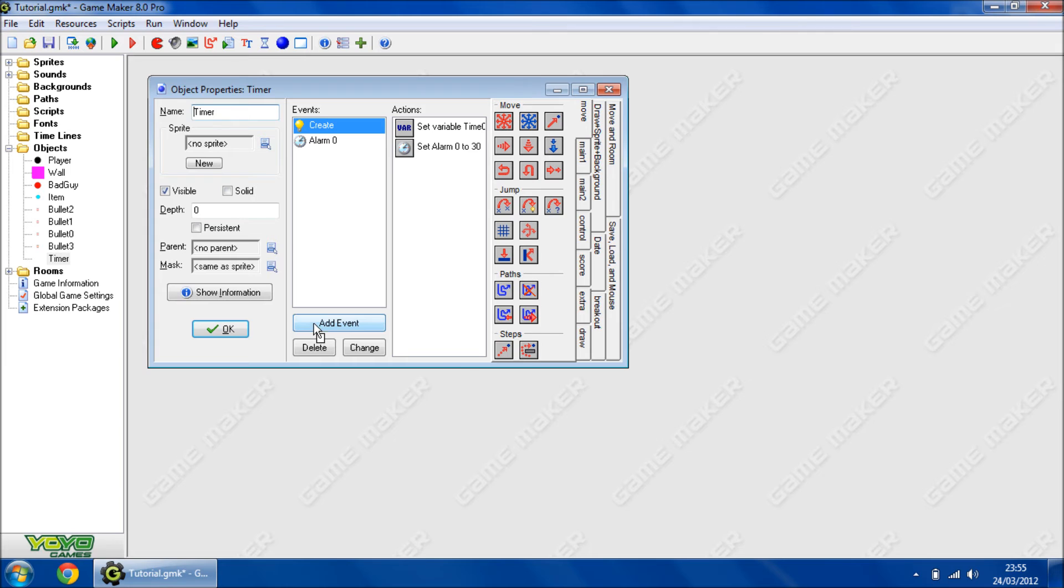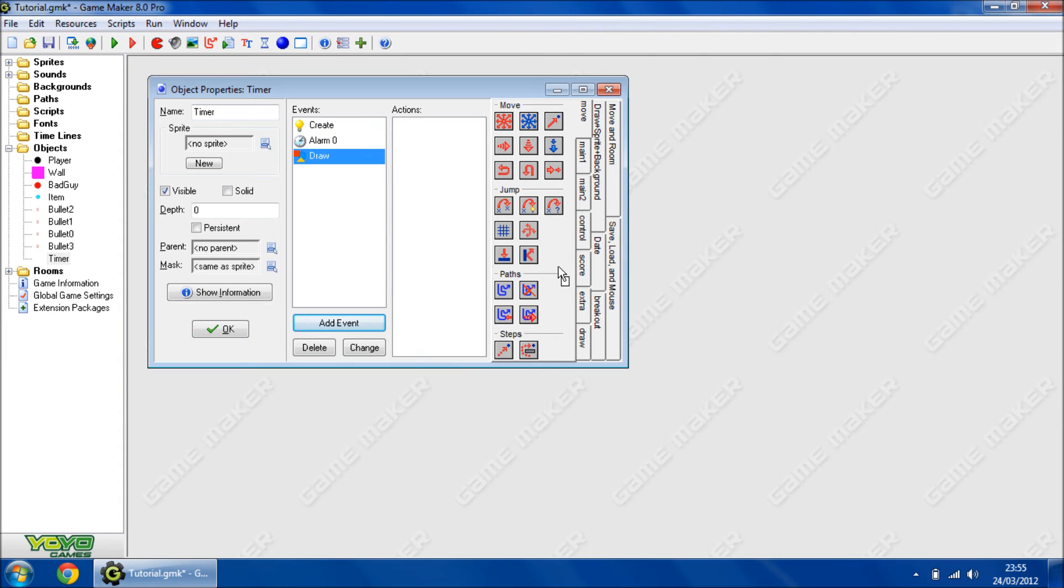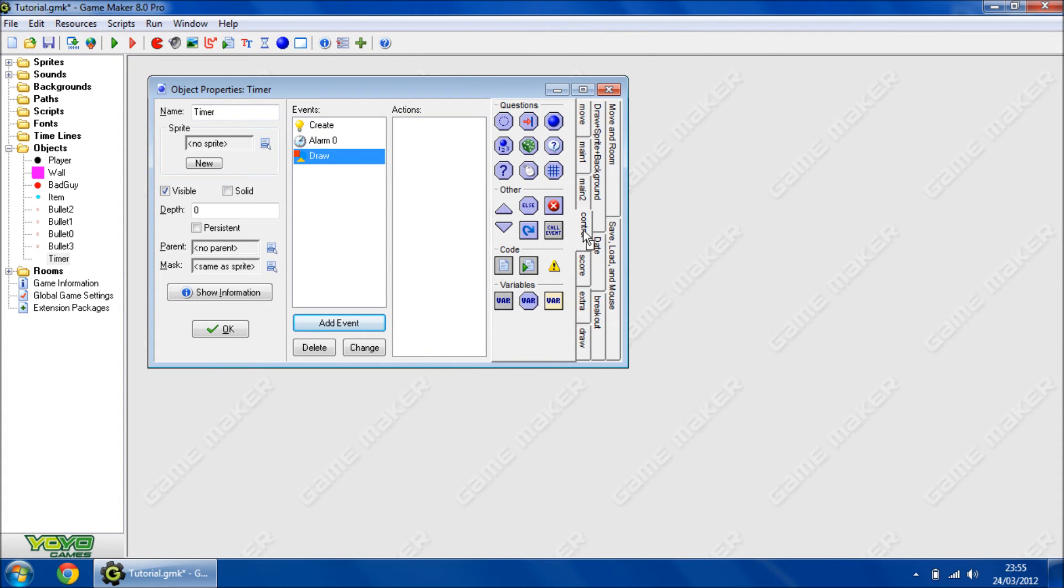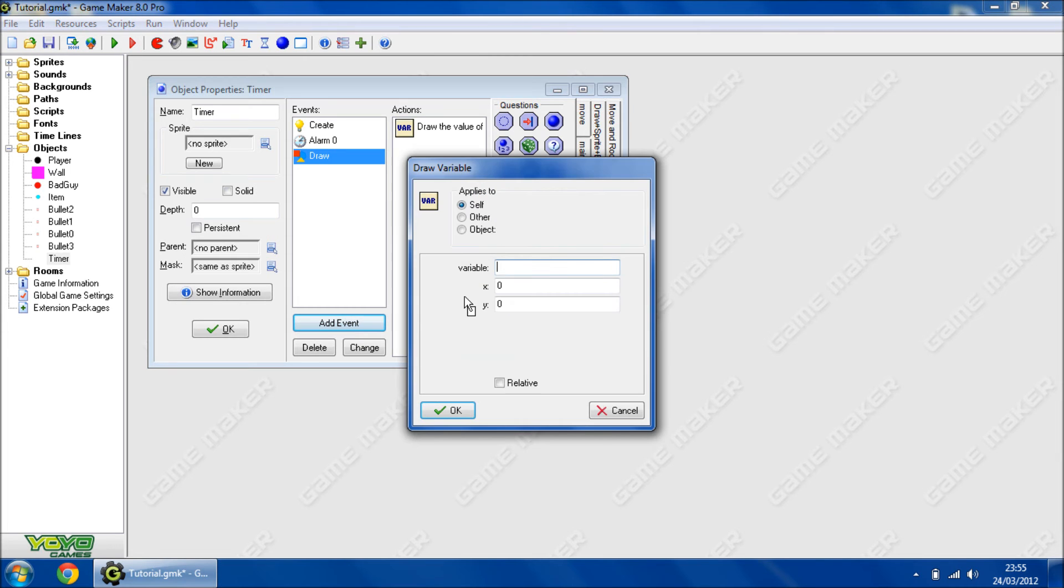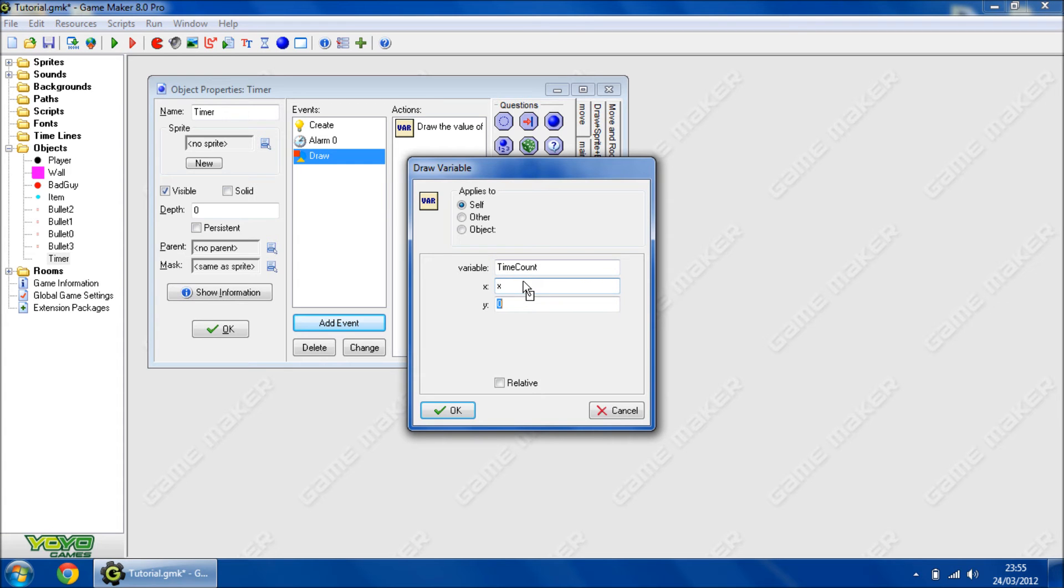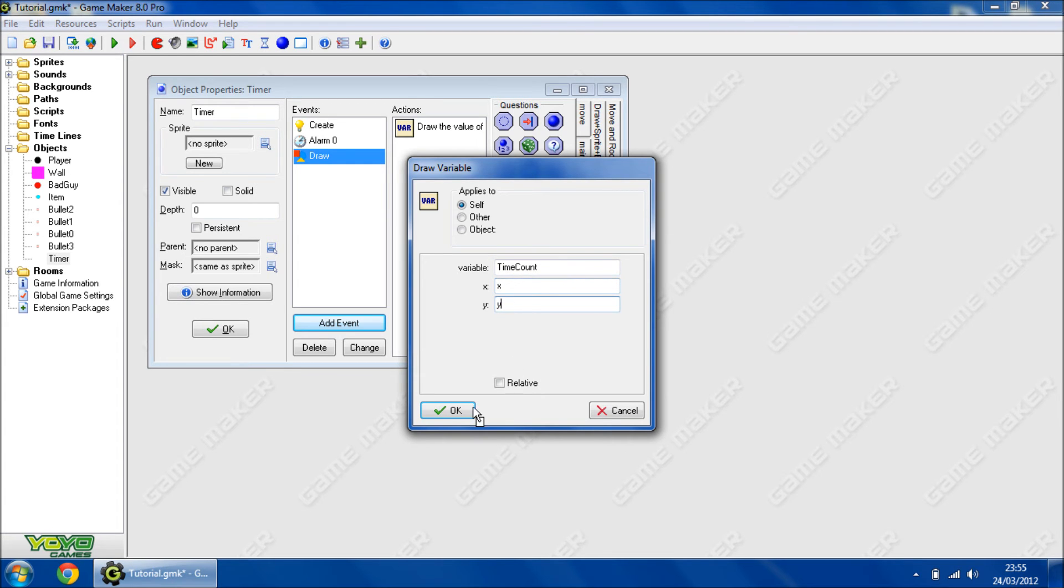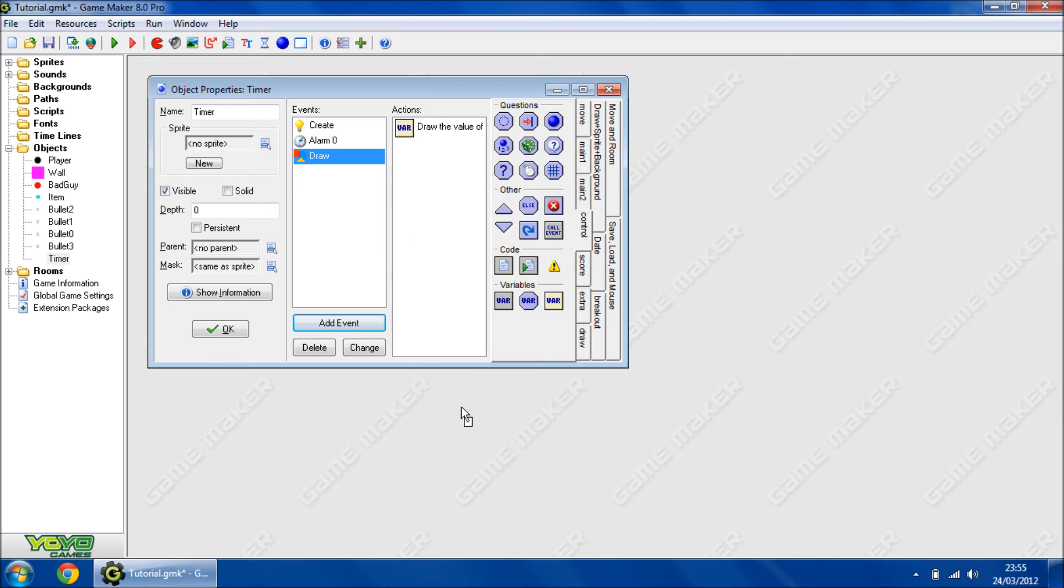One more thing, we're going to add the draw event. We're going to go to control, draw variable, timeCount, x, y.